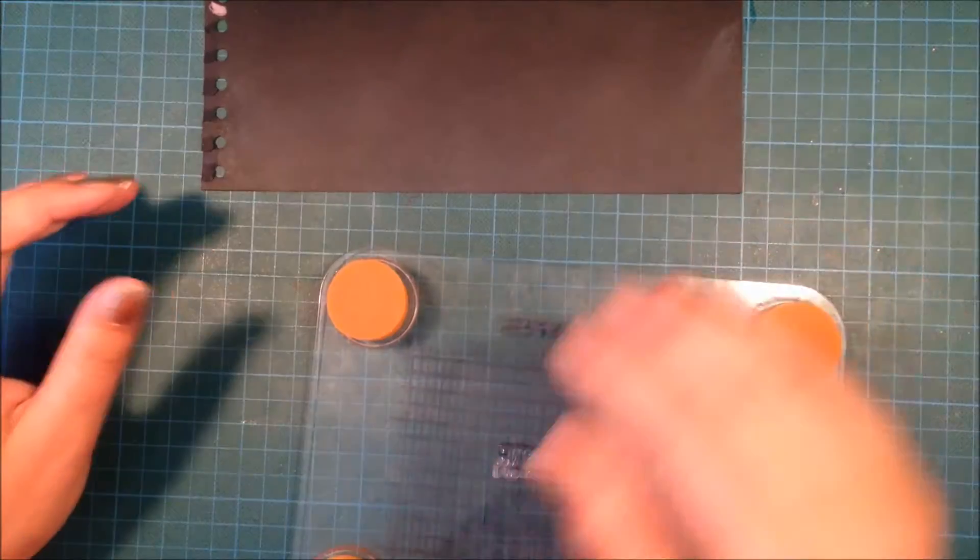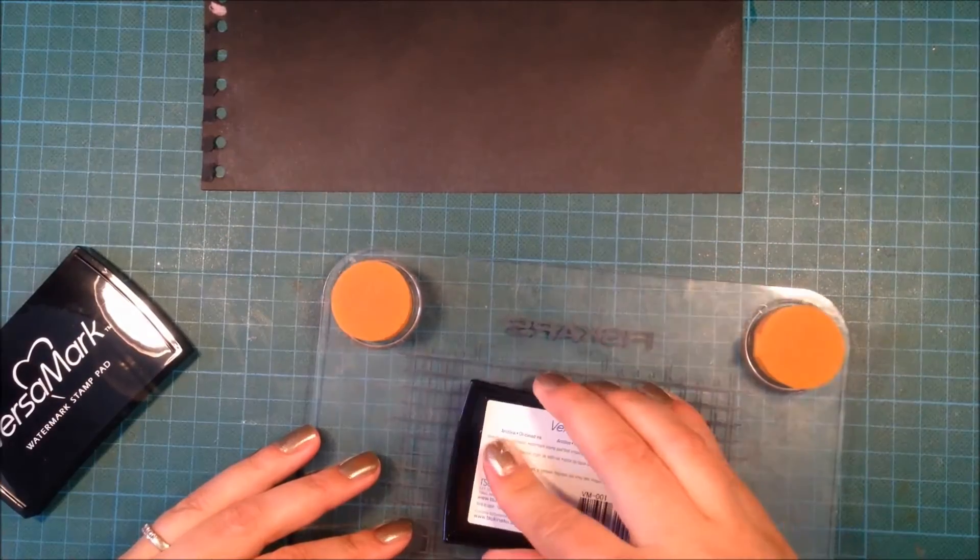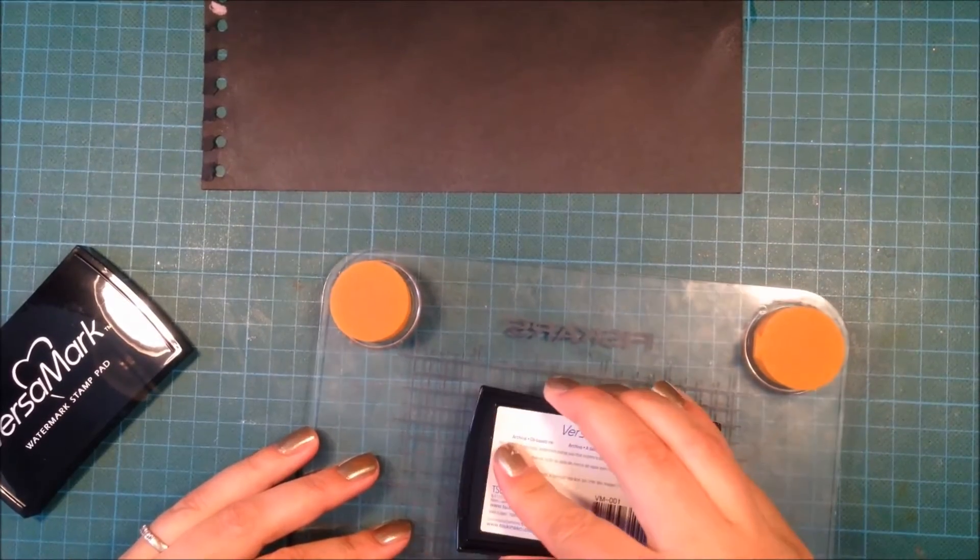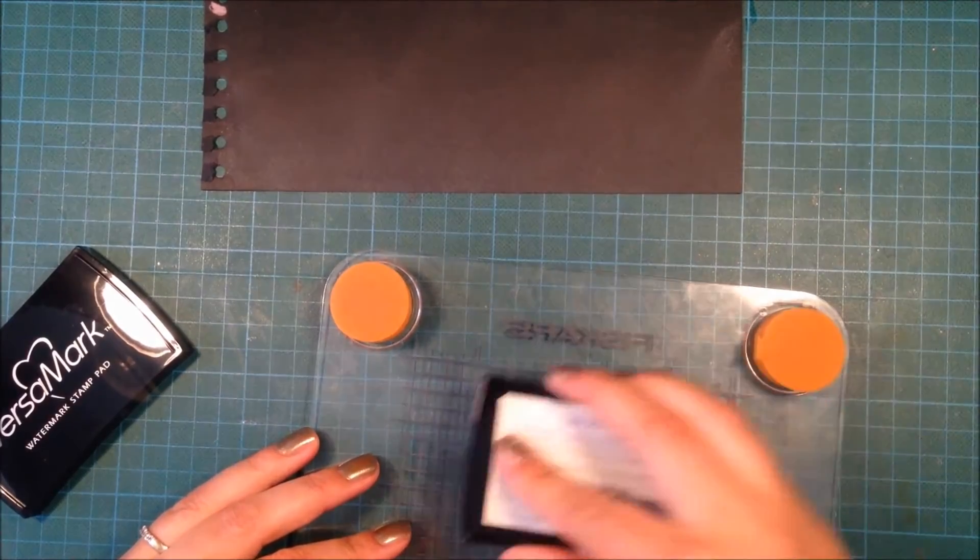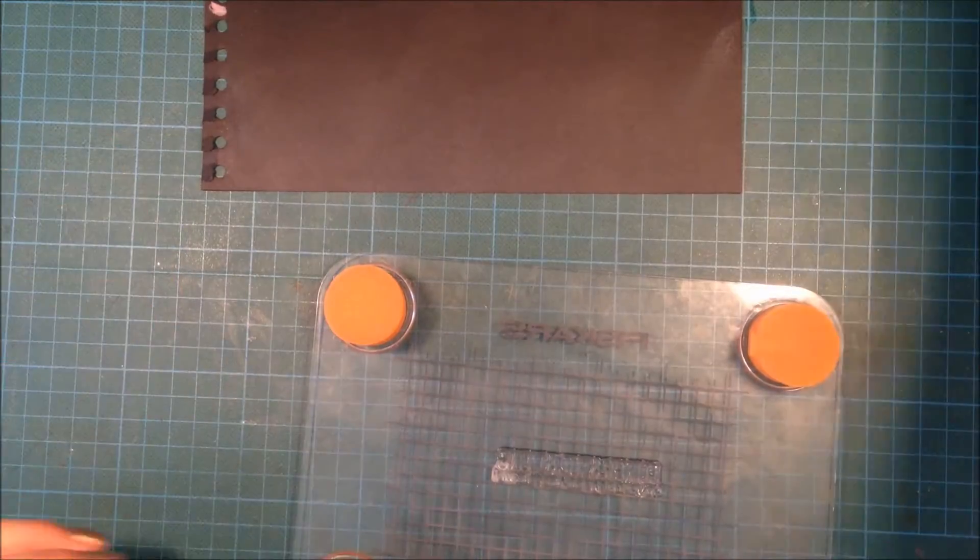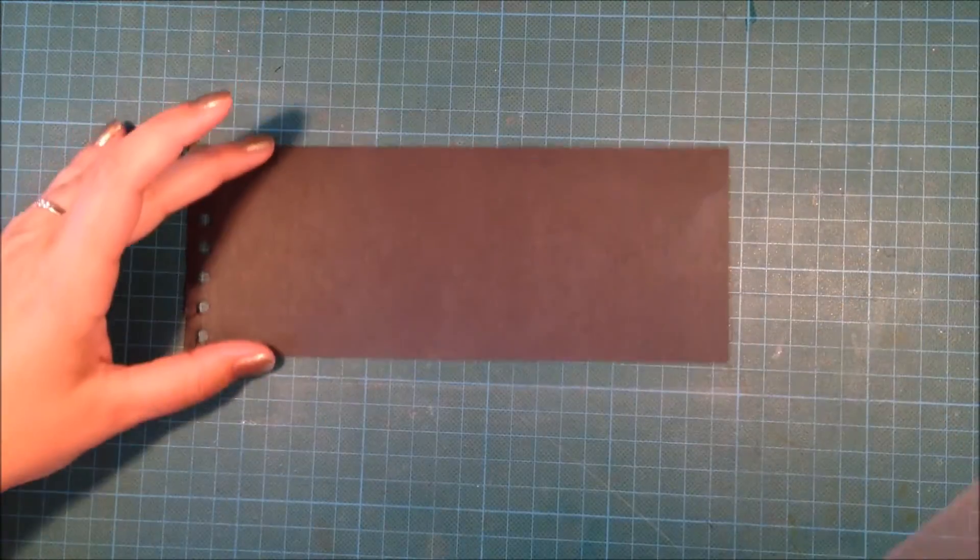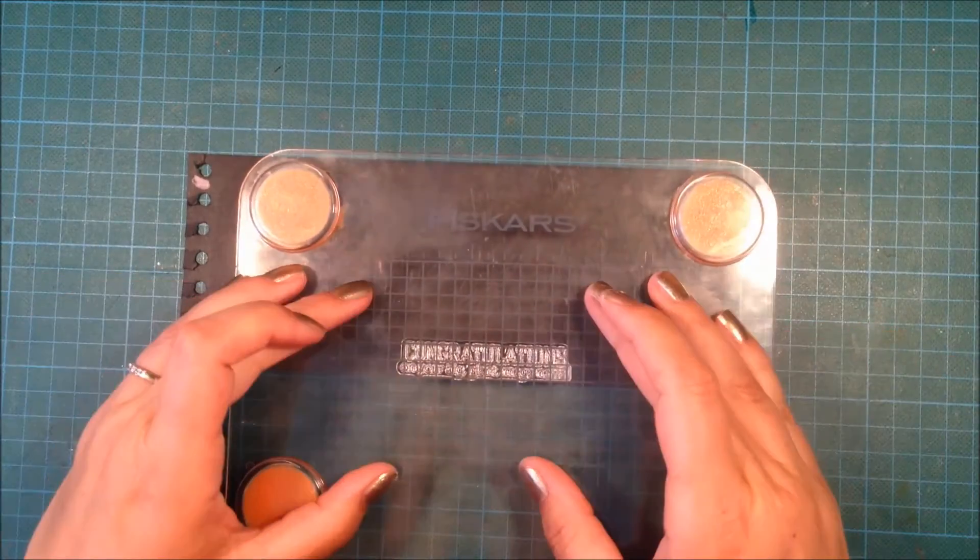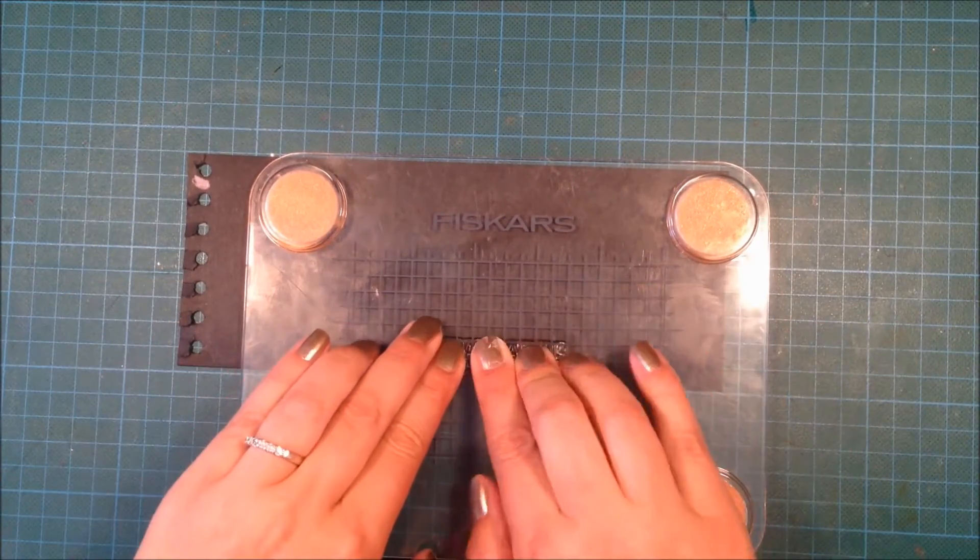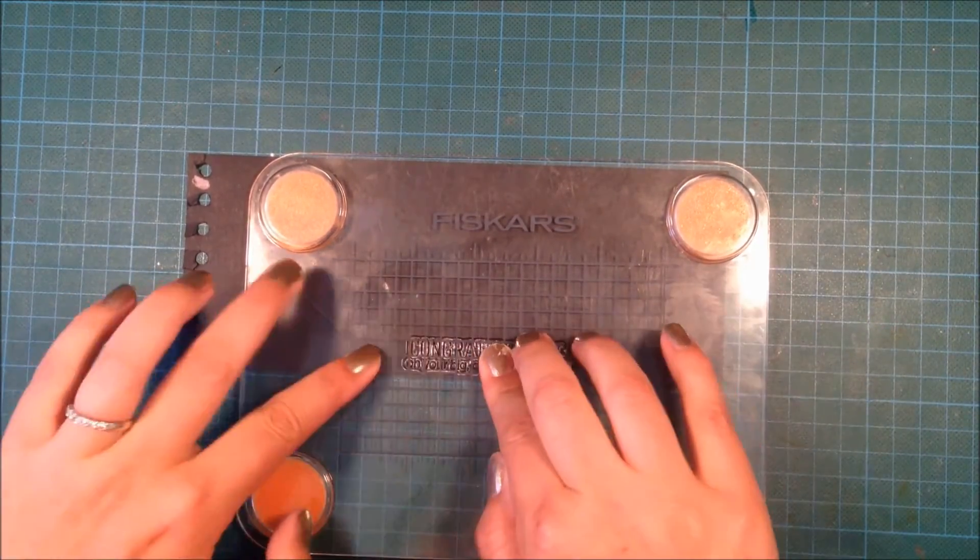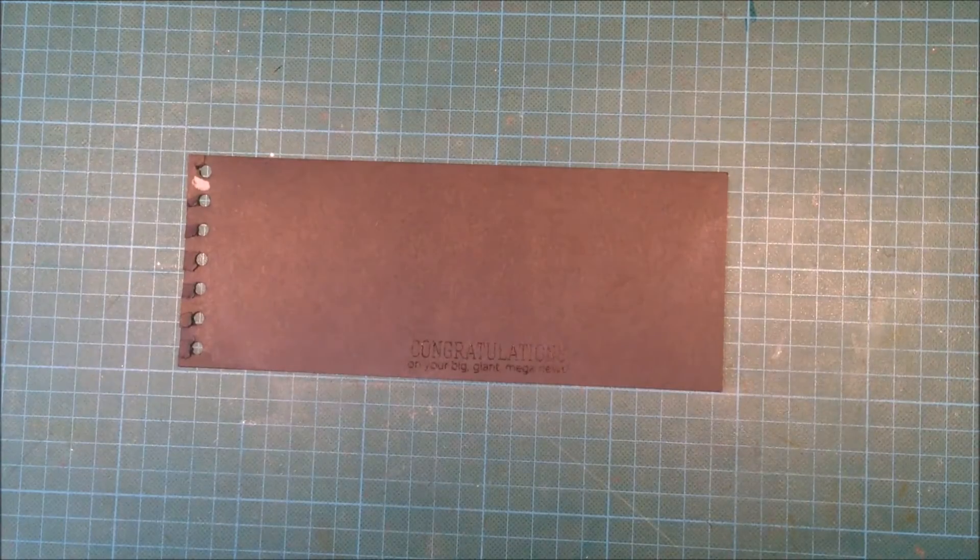I'm picking up my sentiment with my Fiskars stamp press and then I will use my Versamark to stamp the sentiment. I'm using the grid lines on the Fiskars stamp press and also on my work surface to line up the sentiment.